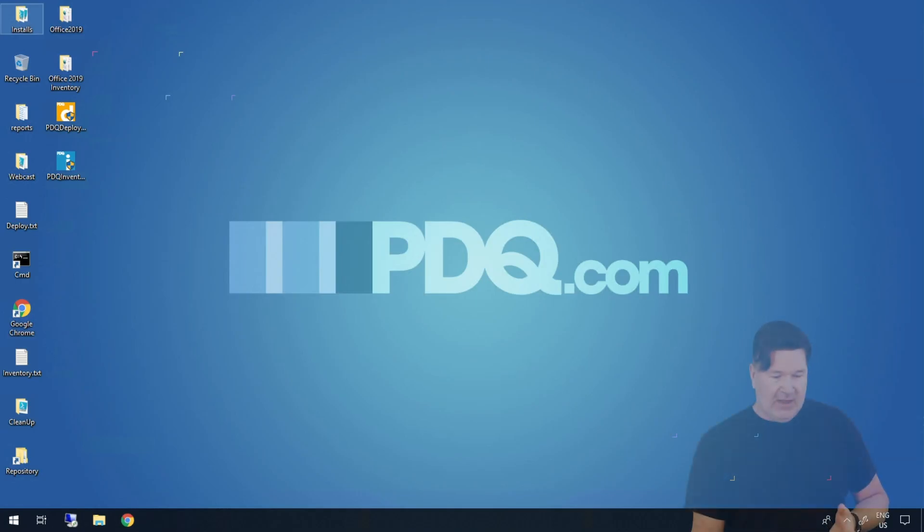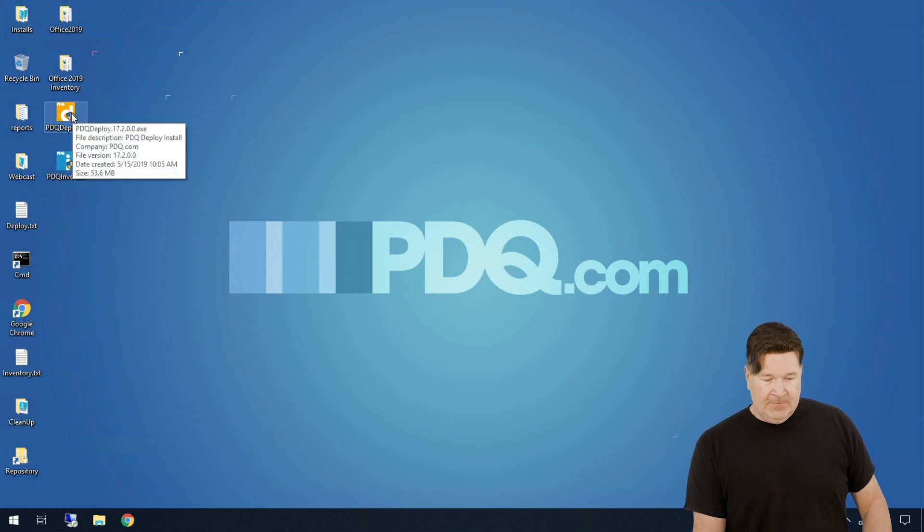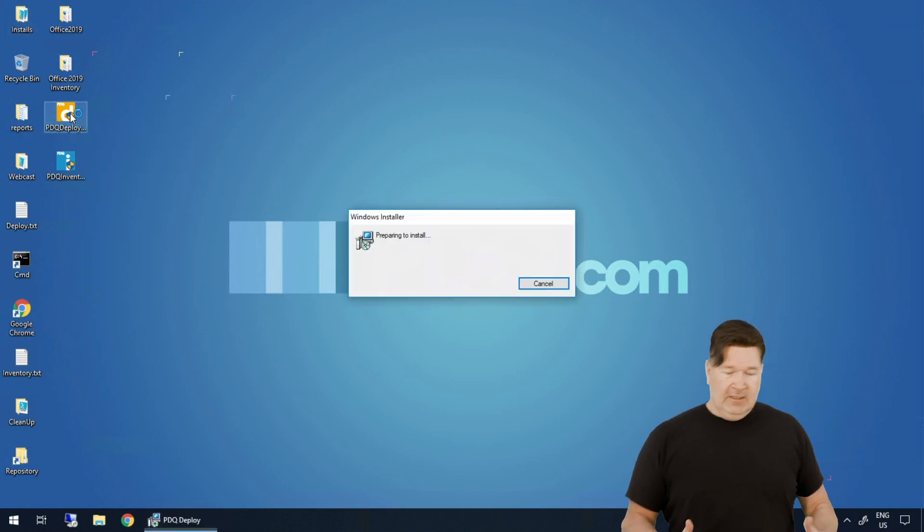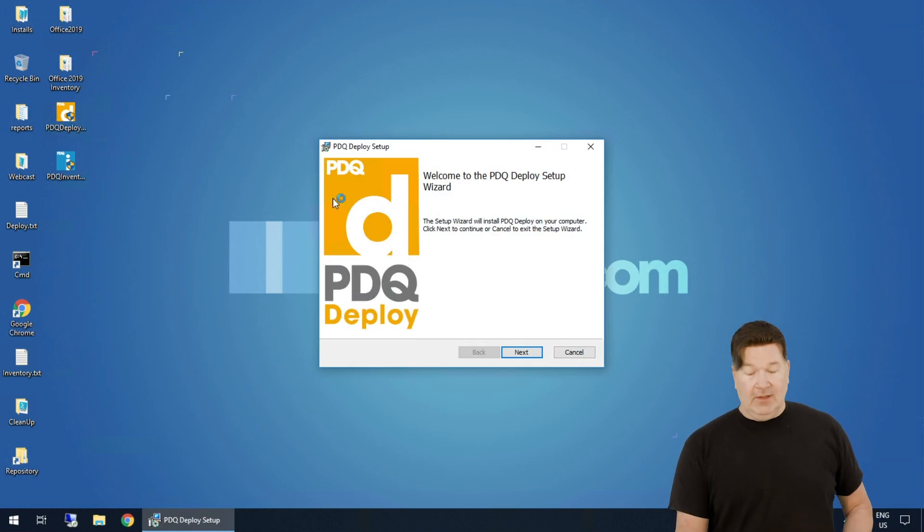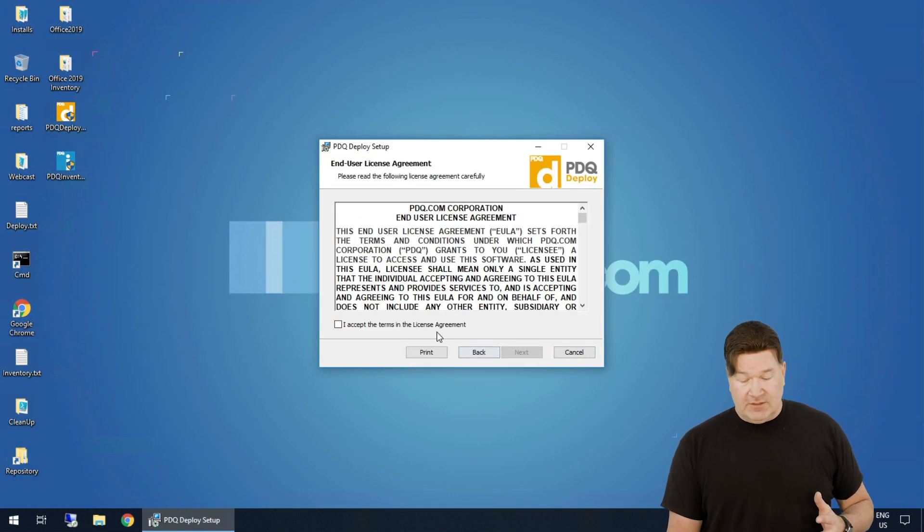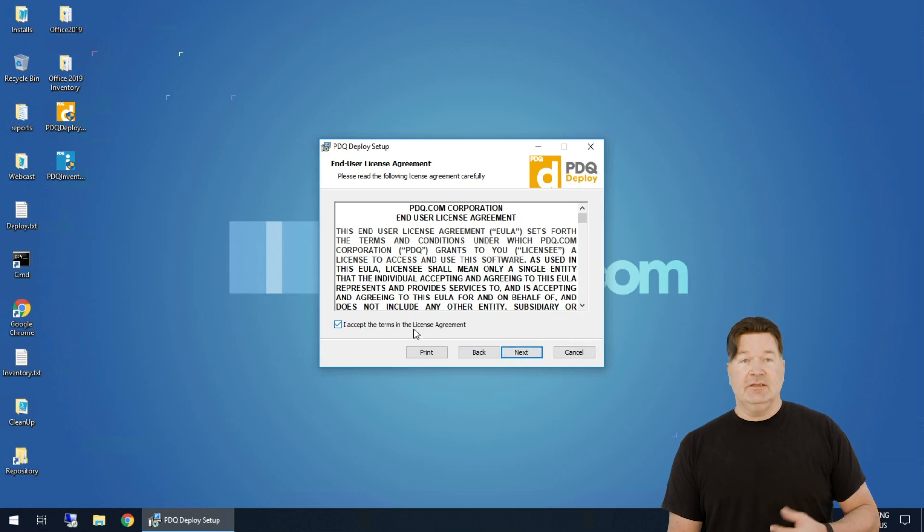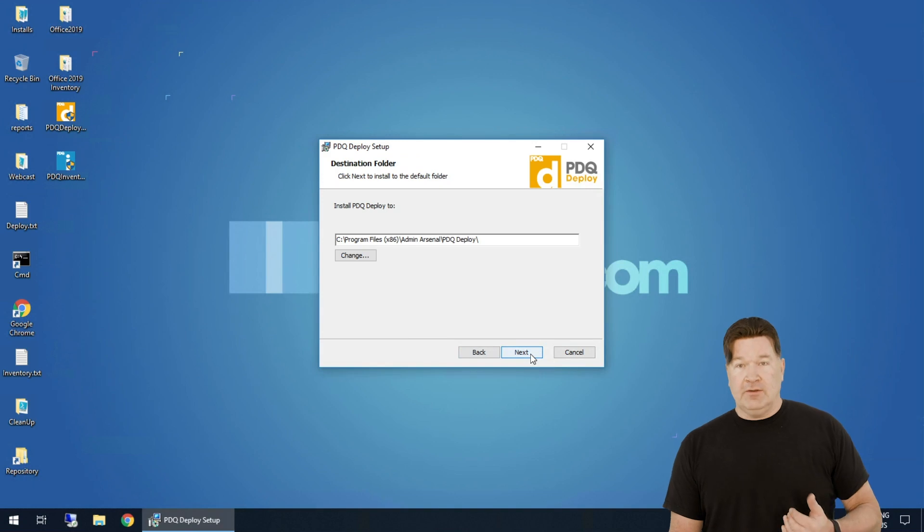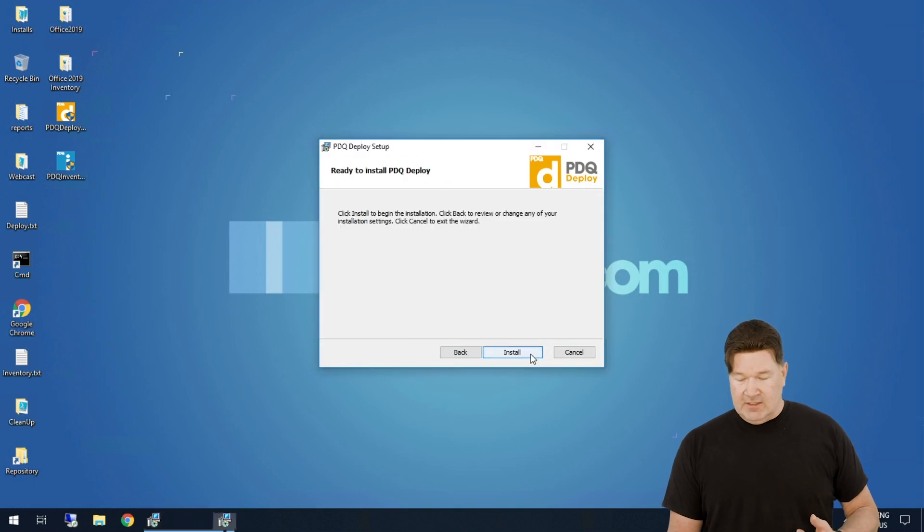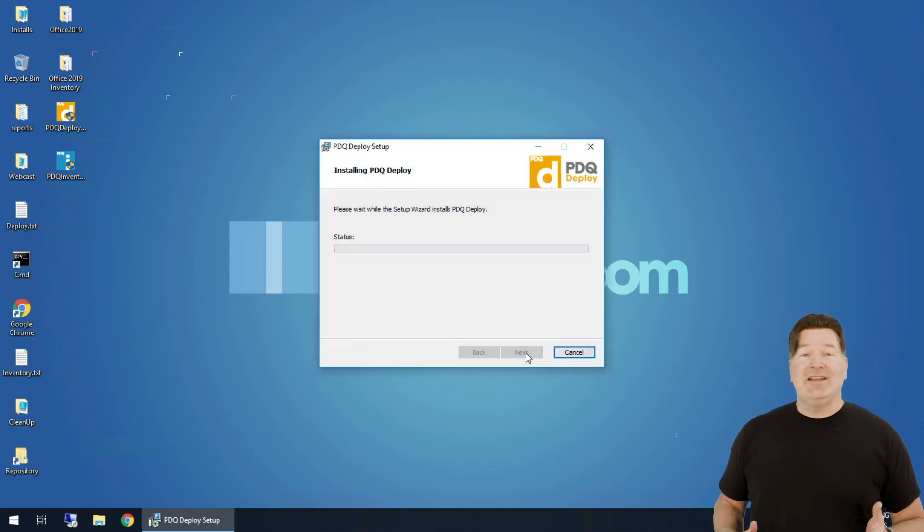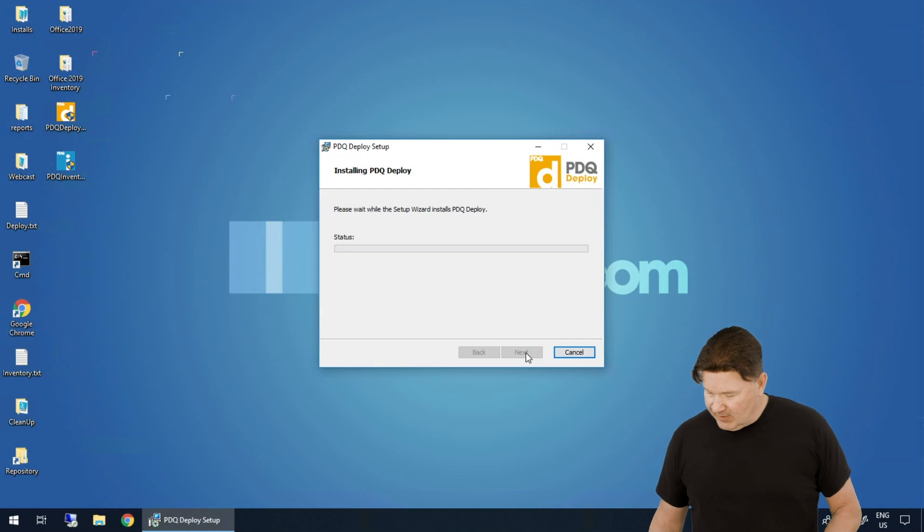That being said, you will have received links to download the Deploy installation and also an email with your license in it. I've already downloaded the link, so let's just get started right here. We're going to double click, preparing to install. Now, the great thing about this is it's pretty simple. The defaults are great. Make sure you read the EULA, hit next. Location is going to be installed, hit next, install. Great thing is this is super fast.